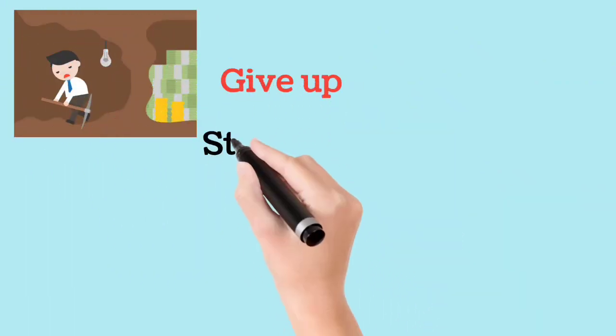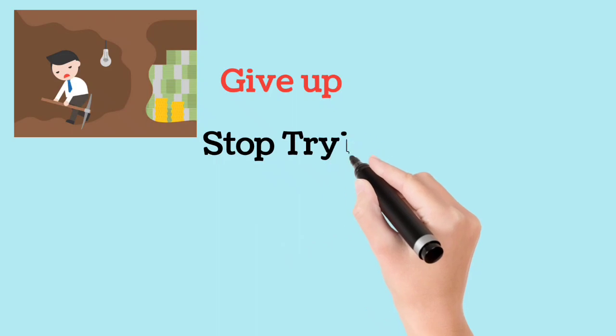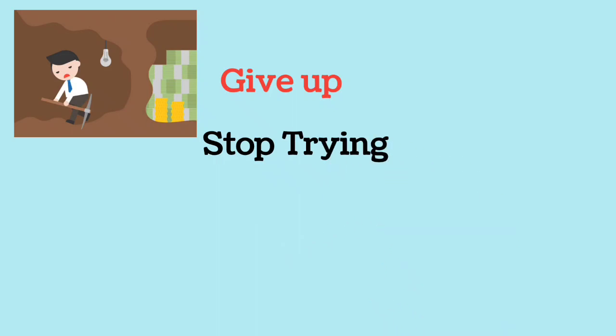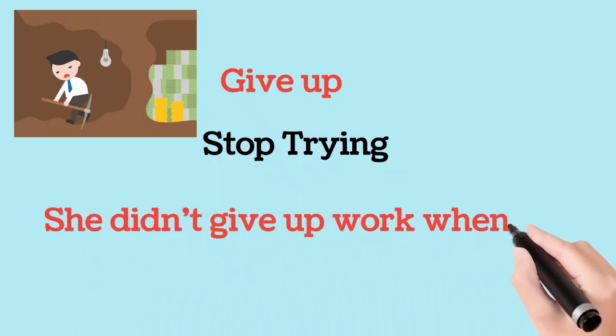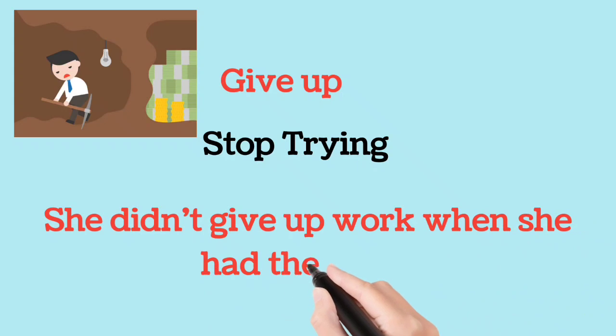Give up. Stop trying. She didn't give up work when she had the baby.